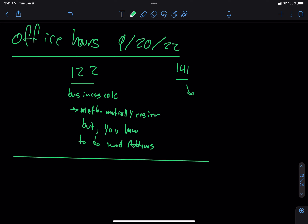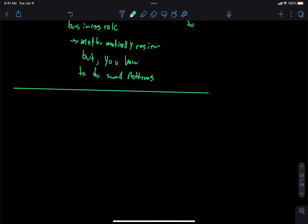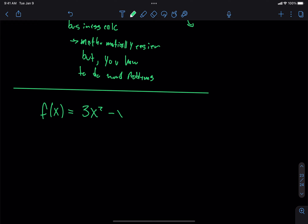The sections relevant for the quiz are sections 1.4 and 1.5. Do you want to talk about any of the content in there? There was a homework question from 1.4.